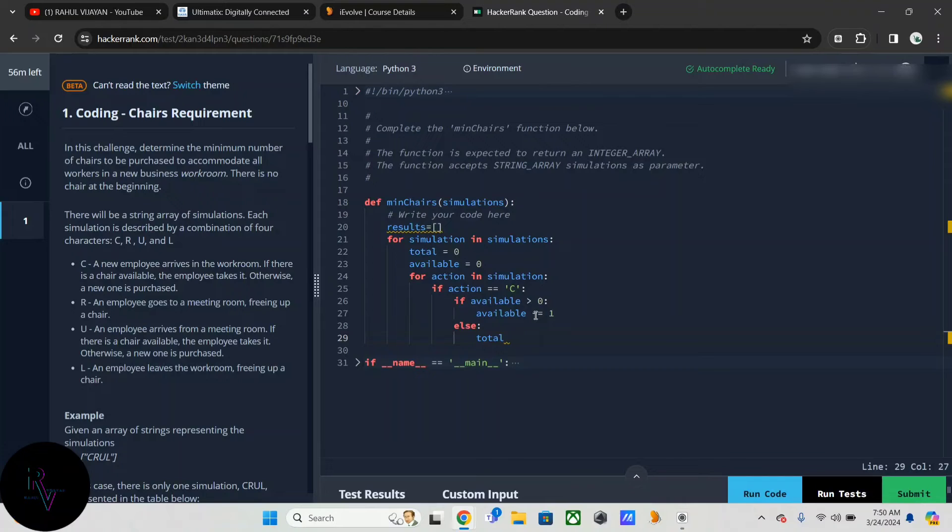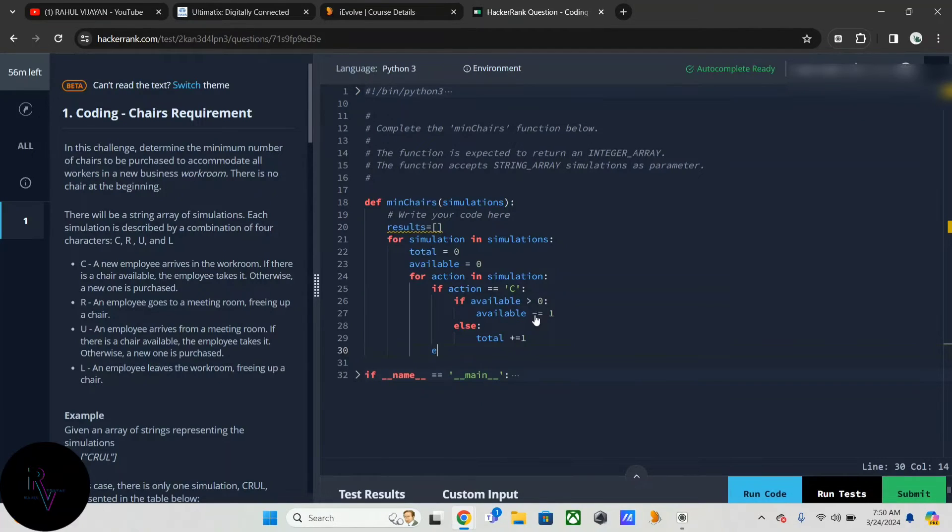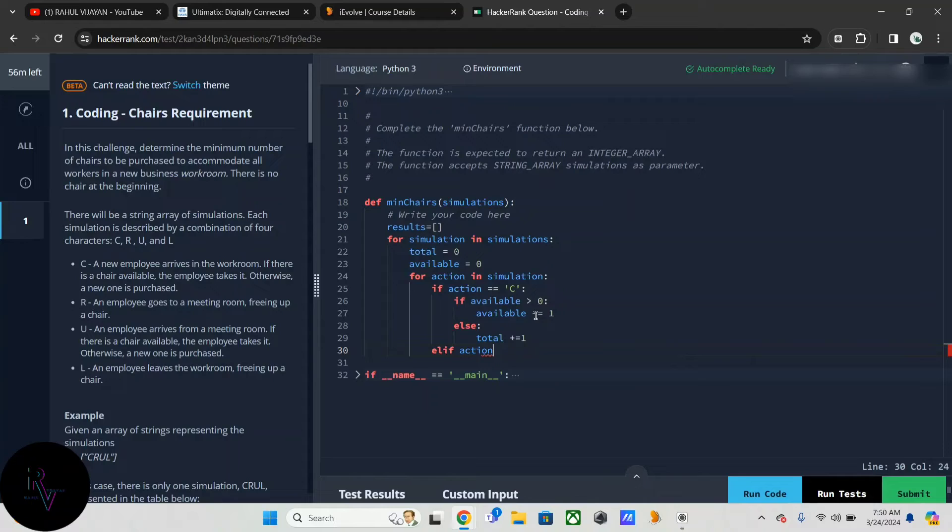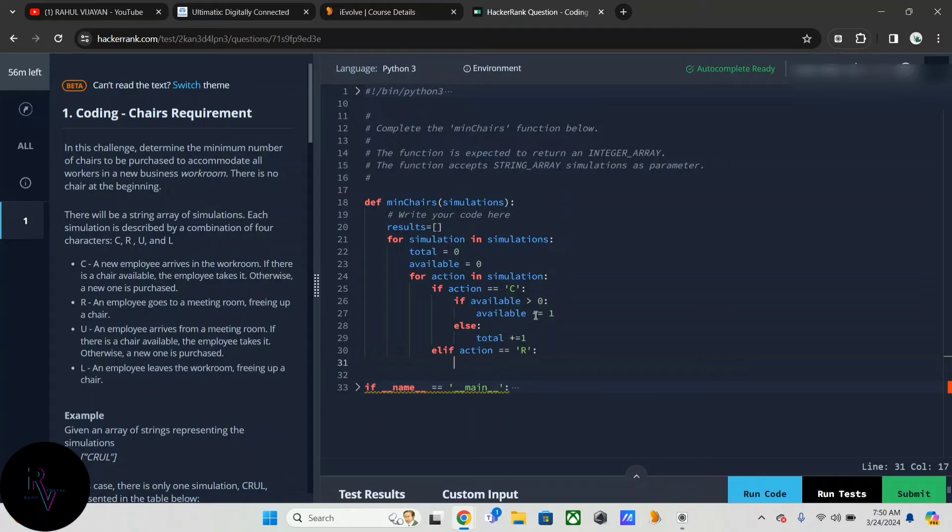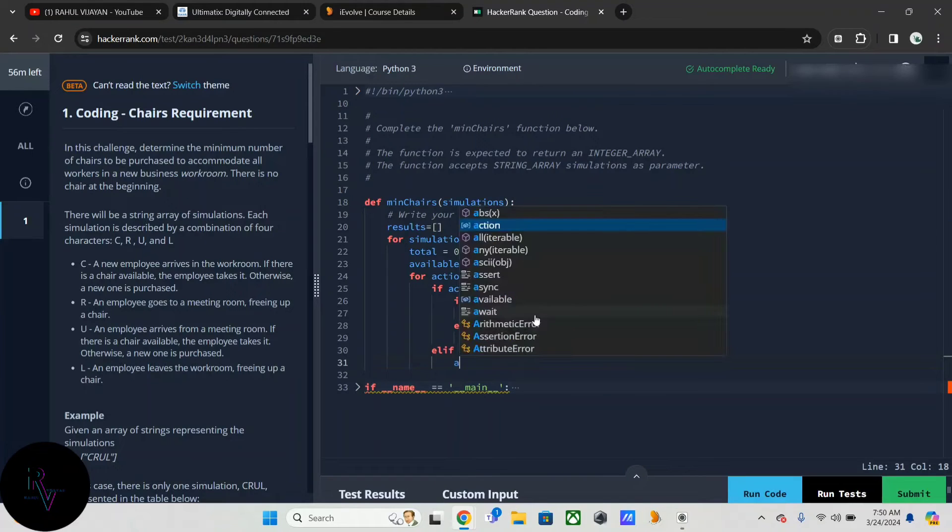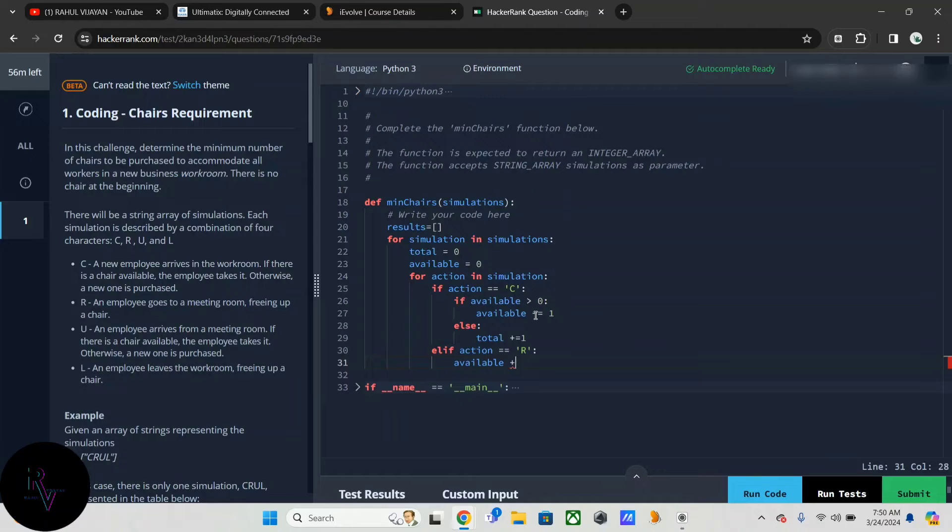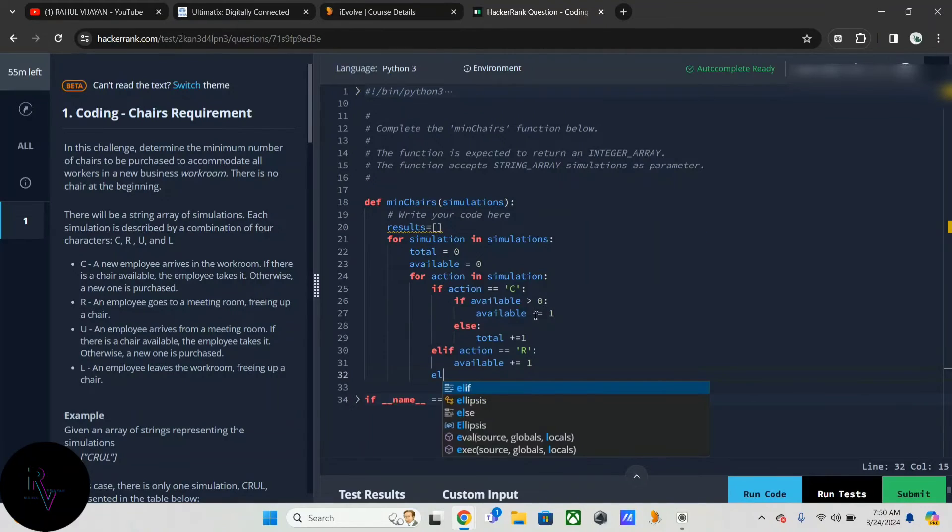Else if action is R, what's the condition? Freeing a chair. So available should be incremented by one.